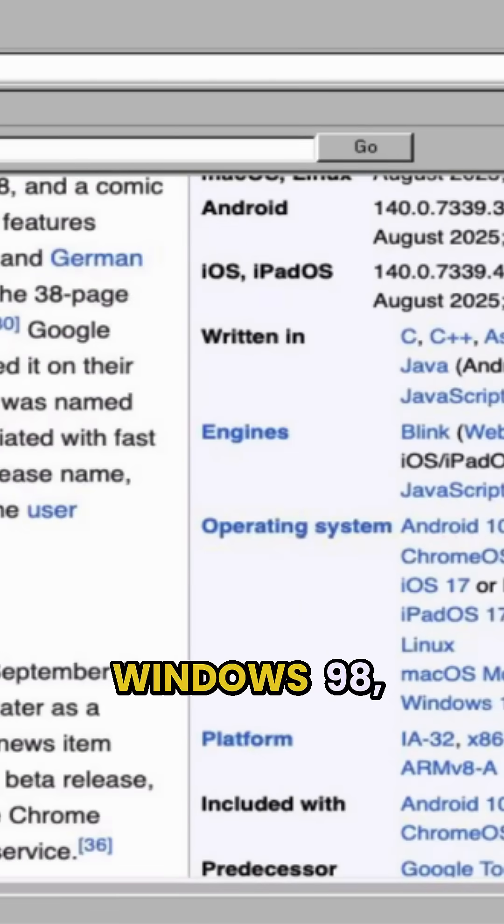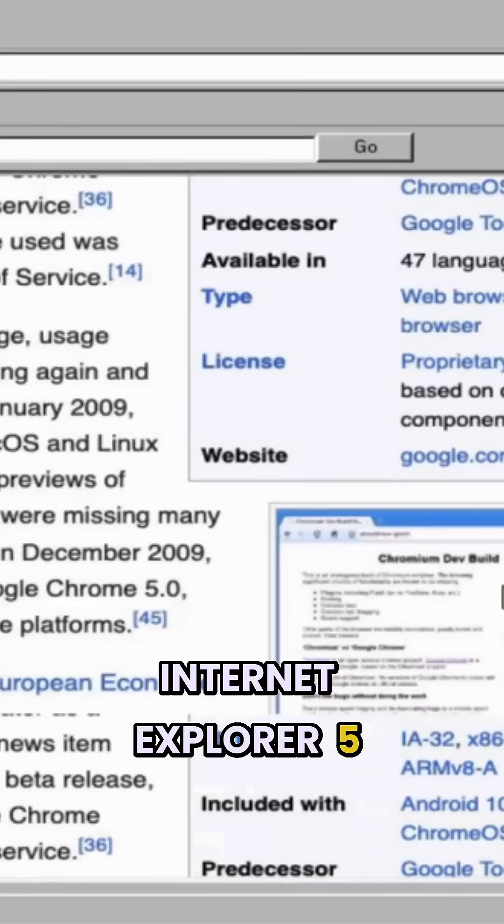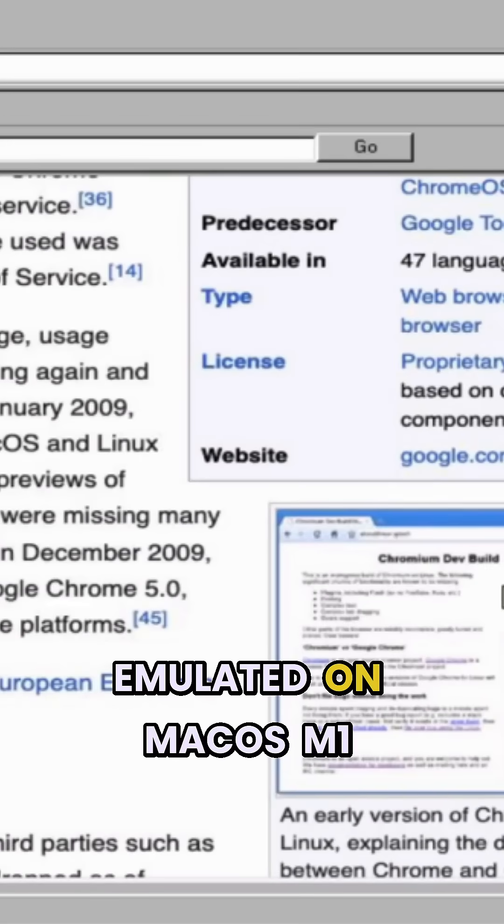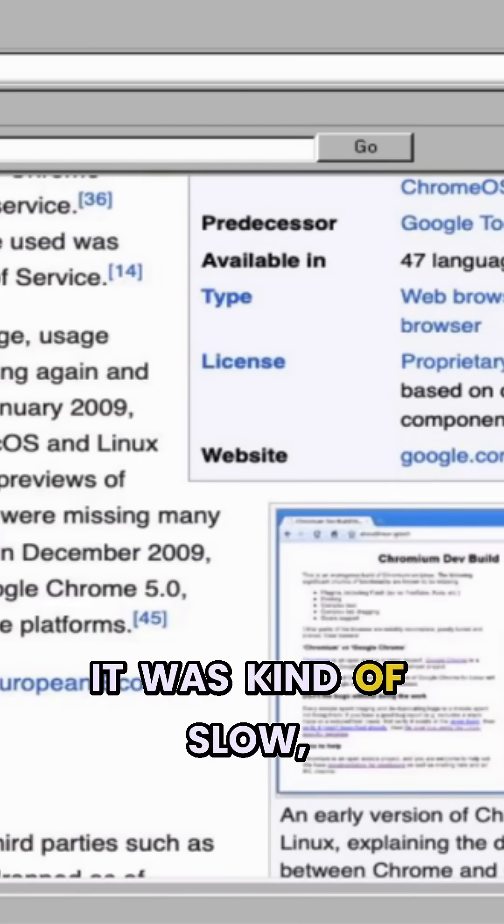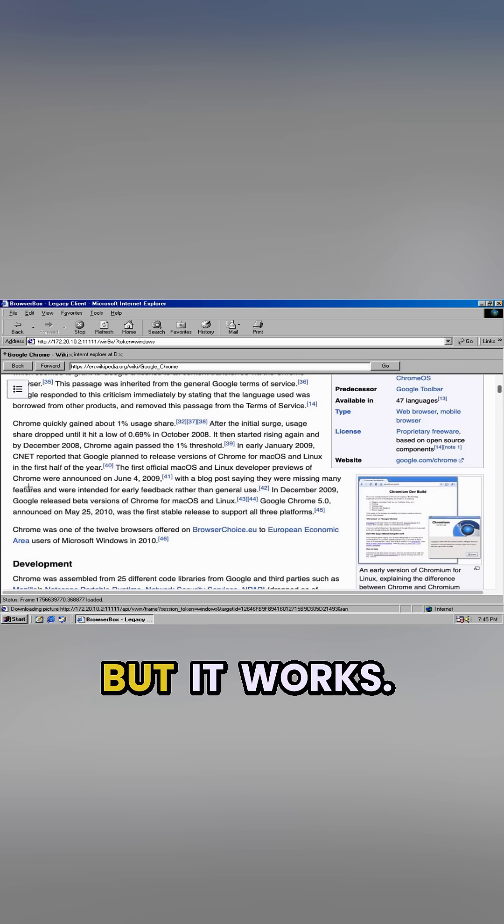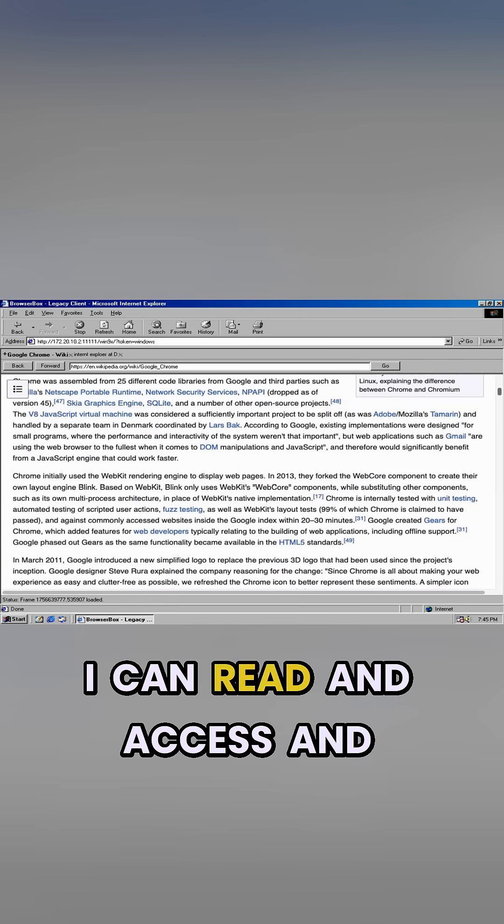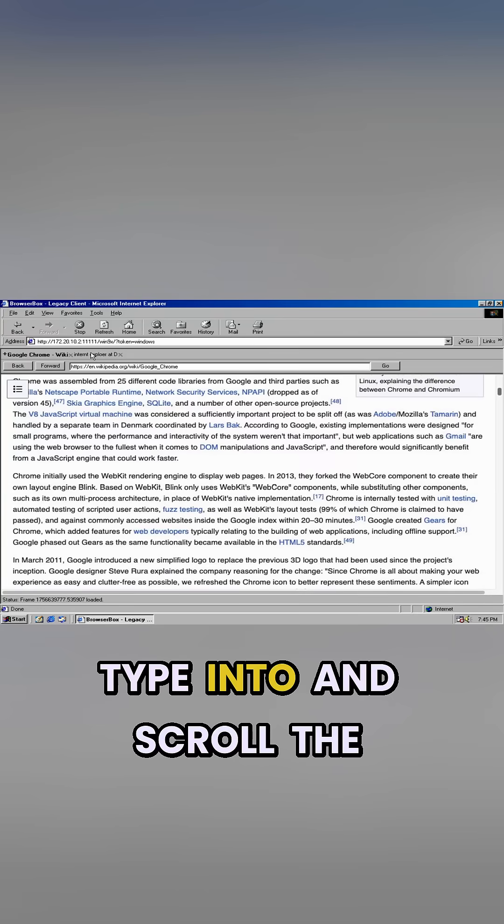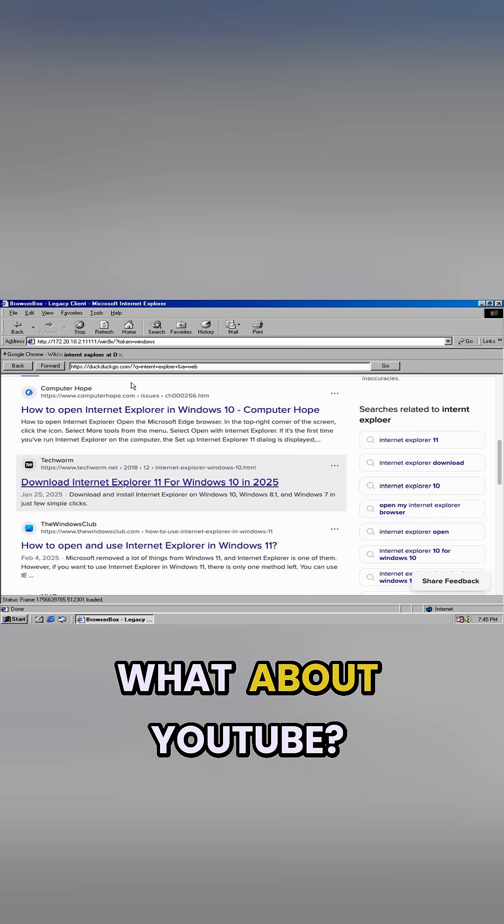It's kind of slow, but I guess, you know, Windows 98, Internet Explorer 5 emulated on macOS M1 from 2020, it was kind of slow I guess, but it works. I can read and access and type into and scroll the modern internet. What about YouTube?